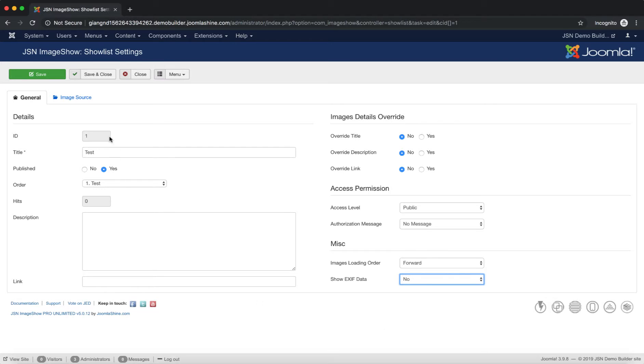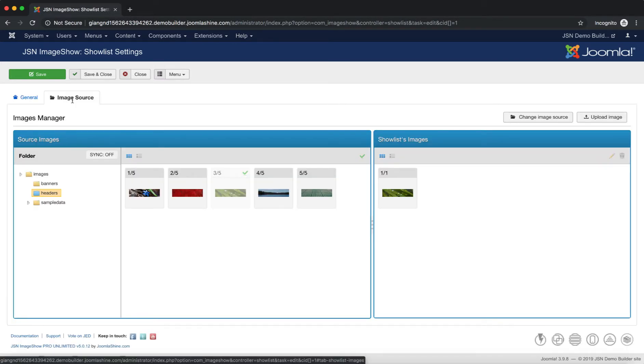After finishing the General Settings step, we can go to the Image Source Settings. On the Show List Settings page, click on the Image Source tab.